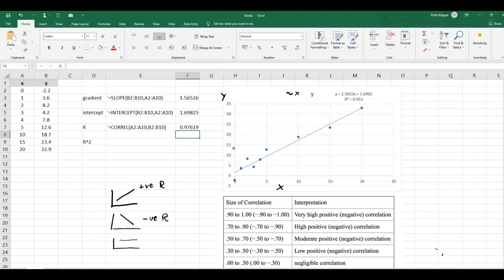We notice that this is positive, so the line goes up in this direction. And we are in this range here, so we are between 90 percent and 100 percent, or 0.9 and 1. And therefore we've got a very high positive correlation here between the x and the y data.